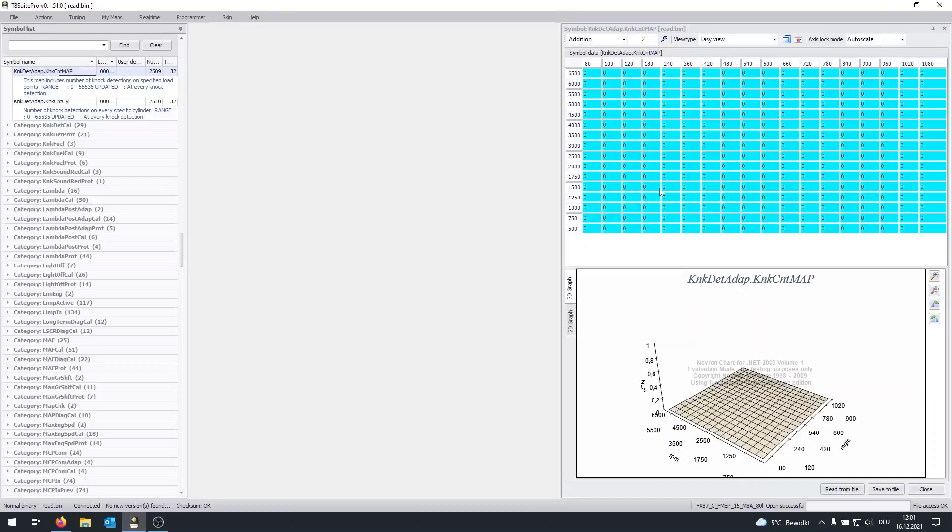This is going to show all the knocks which occurred from the last time the battery has been disconnected. So if your car has been running for, let's say, two or three years, it will be completely normal to have a few knocks.